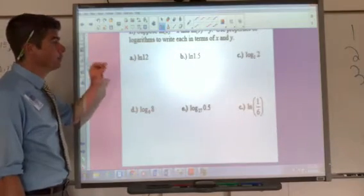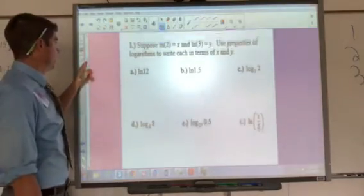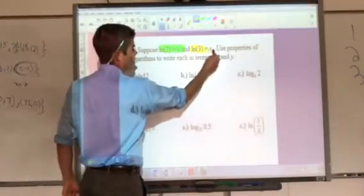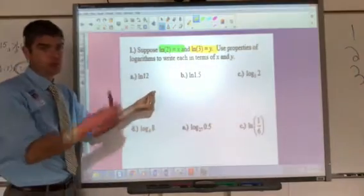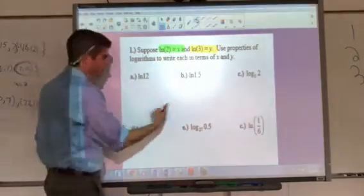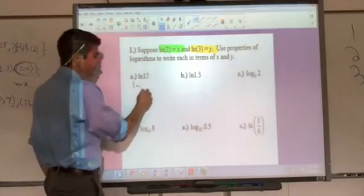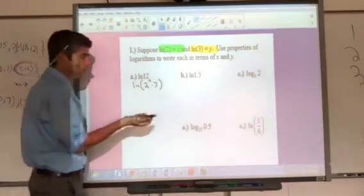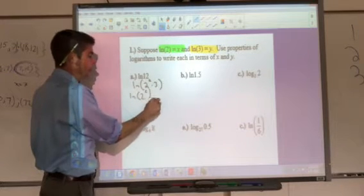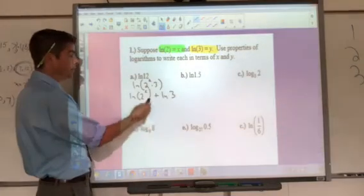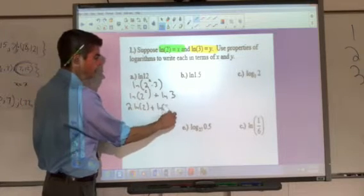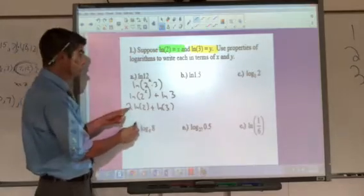Classic questions to assess whether you understand log properties involve rewriting expressions in terms of defined variables. Here, natural log of 2 is defined as x and natural log of 3 as y. For natural log of 12: that's the same as natural log of 2 squared times 3. Break it into natural log of 2 squared plus natural log of 3, bring the 2 in front, giving 2 natural log of 2 plus natural log of 3, which substitutes to 2x plus y.